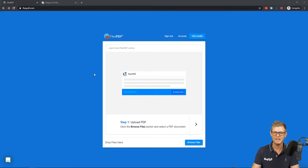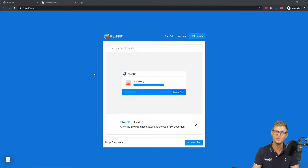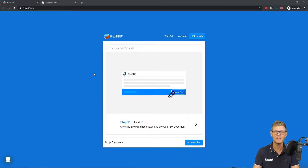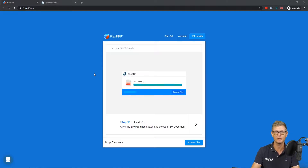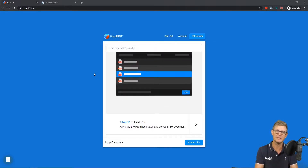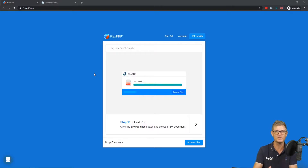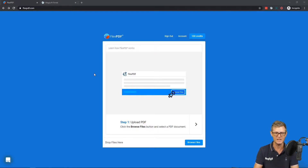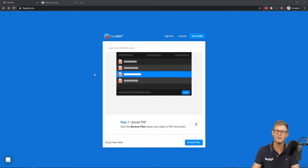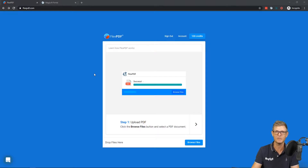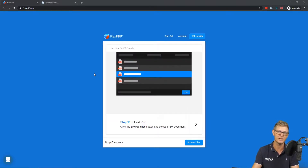Hi, I'm Nick from Magloft, and in this video I'm super excited to introduce you to FlexPDF, which is a new tool that the team at Magloft has created to help publishers transition and convert their PDF content to responsive HTML content. In this video I'll show you briefly how you get started with FlexPDF and how you can use it with your Magloft account.